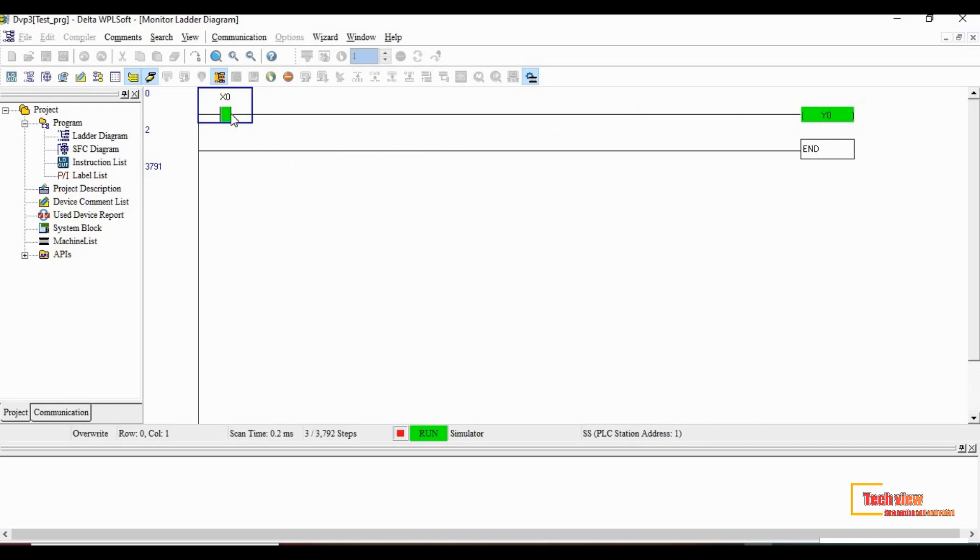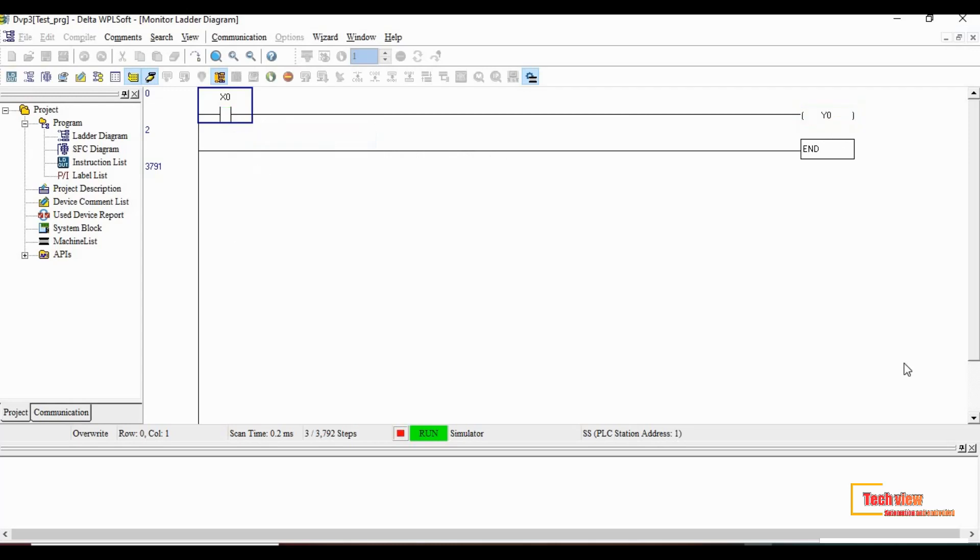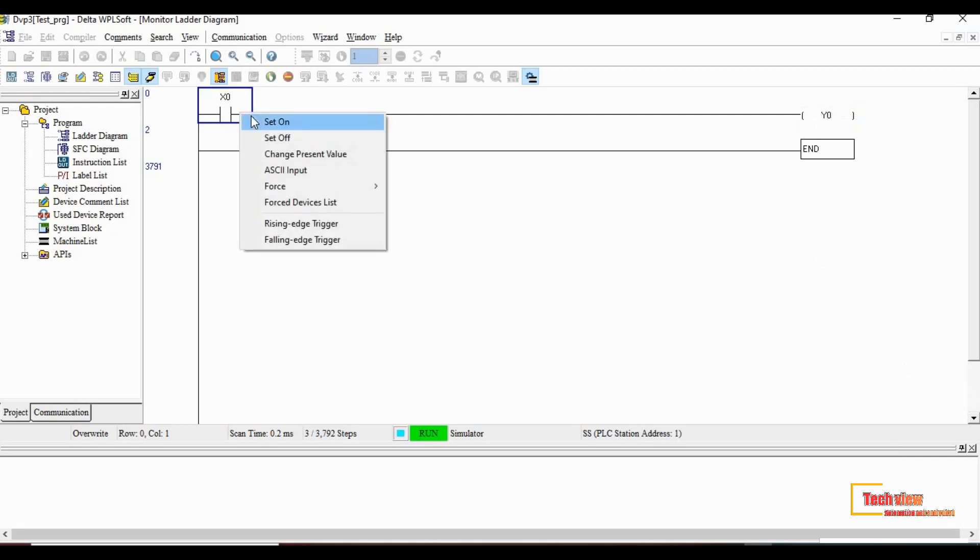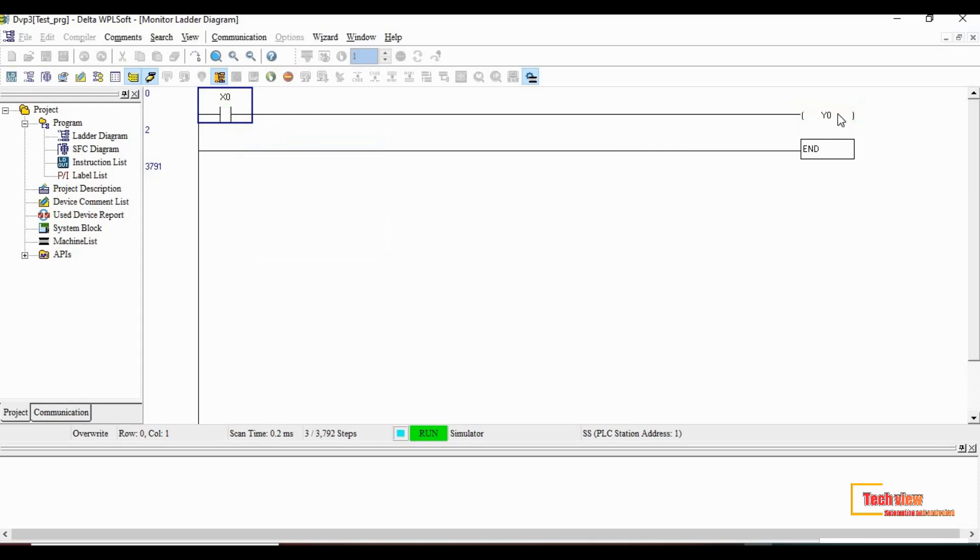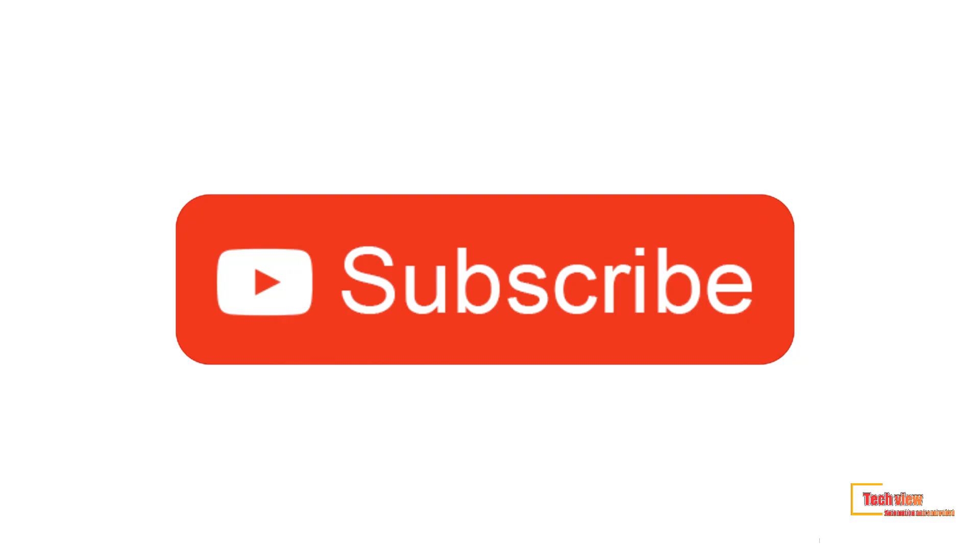Let's set off the input then see the condition. The output Y0 should be off. This is a basic example logic diagram for beginners. It will help you to understand about input and output. Let's see more programs in upcoming videos. I hope you all understood the basics of ladder logic and simulation. Thanks for watching.